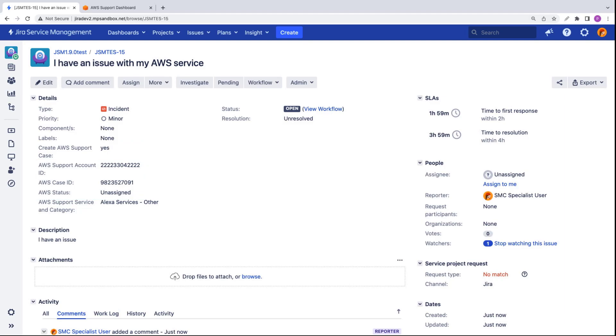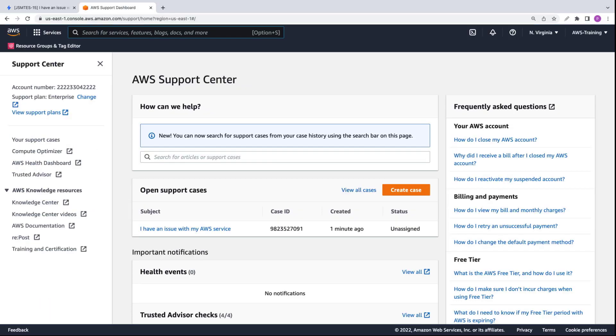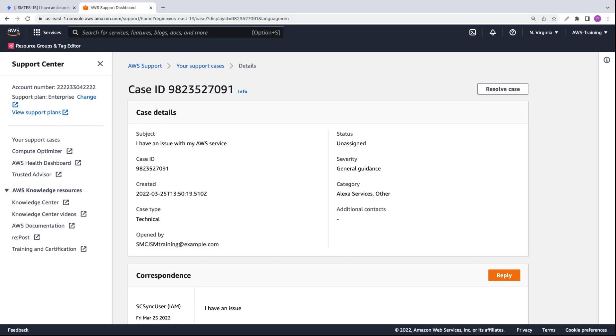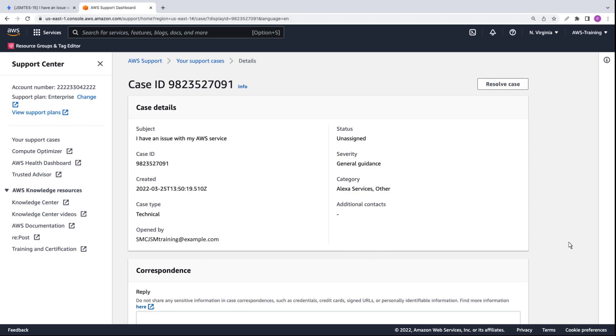Next, let's go to the AWS support dashboard and check for our support case there. Here's the case we just created. Let's open it. From this page, we can correspond with Jira. Let's reply to the initial message about the issue.